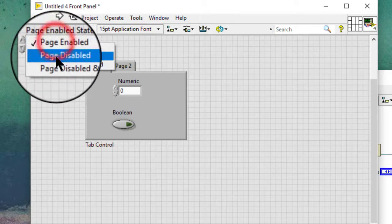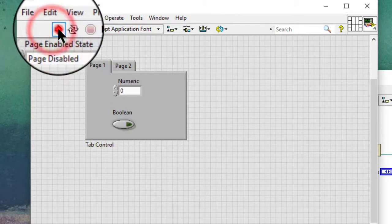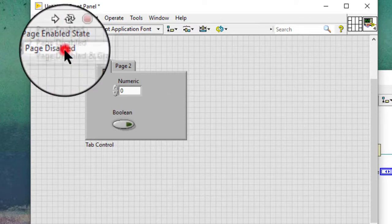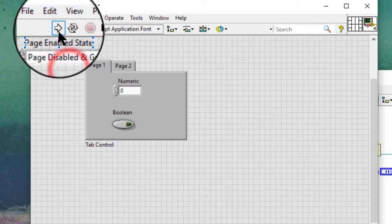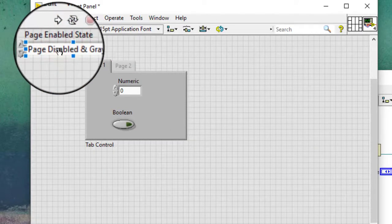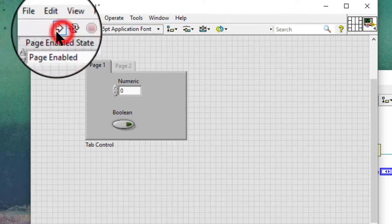Let's demonstrate: let's make it disabled, let's make it disabled and grayed out, and let's make it enabled.